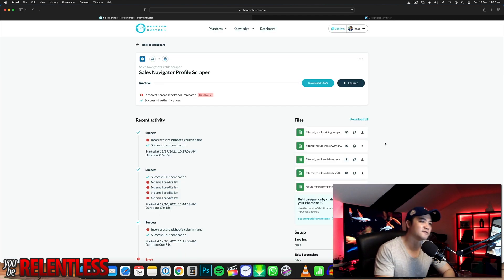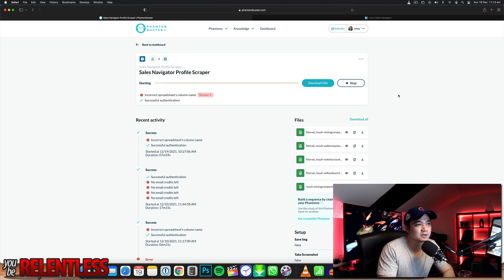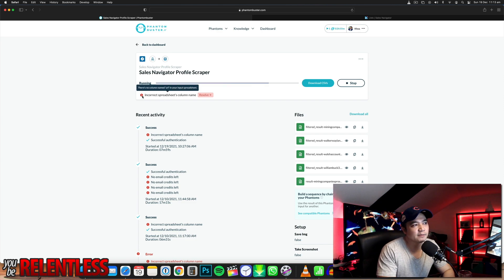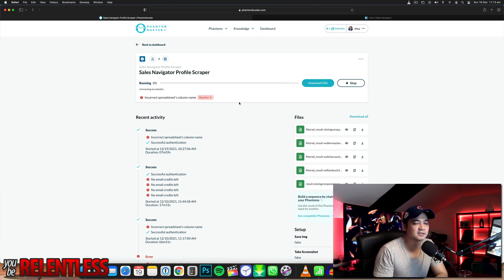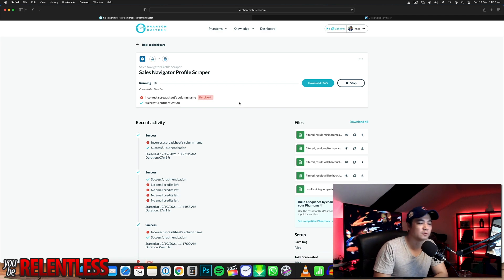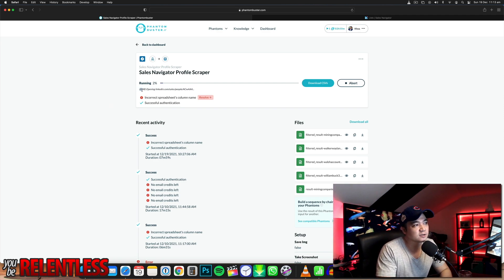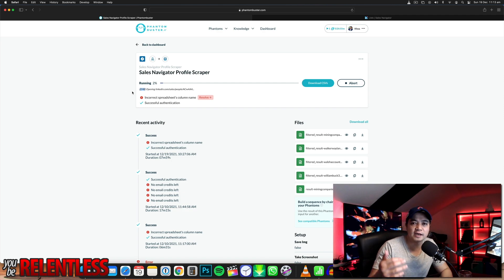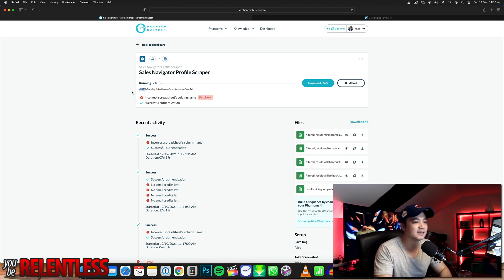Now we're ready to launch — go click launch. There's a note about an incorrect spreadsheet column name, meaning it just doesn't identify one of the column names — it's okay, it'll still work. It's now running, opening LinkedIn, going through that Excel spreadsheet and generating all those leads.